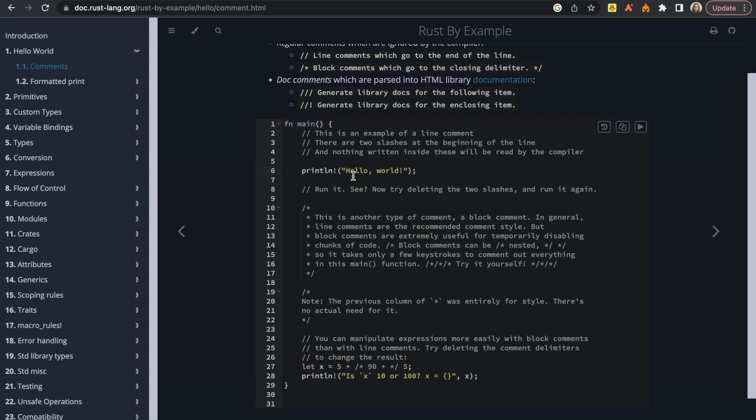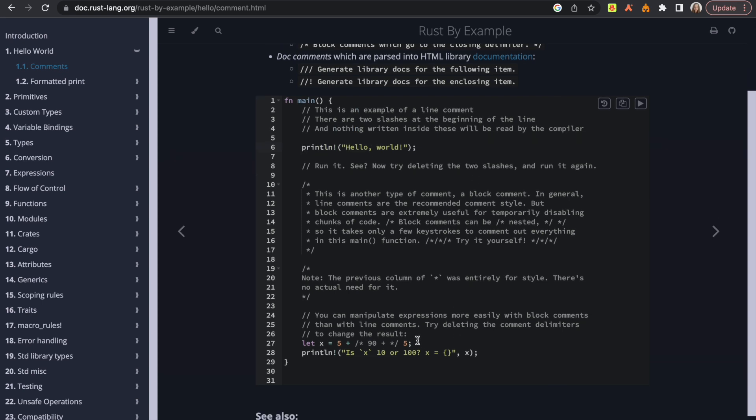Although these exercises are nice, one of the major downsides is that as soon as you refresh the page, you will lose all your progress.